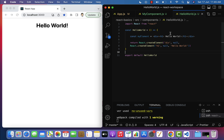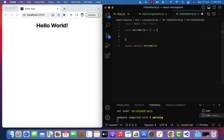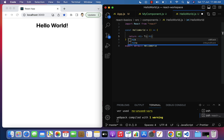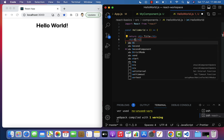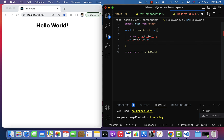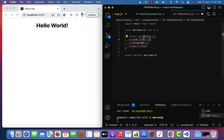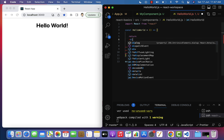Let me go to Visual Studio Code and demonstrate that. Let me remove this and say you have multiple HTML elements in a JSX — for example, return h1 with 'title', then h2 with 'subtitle', a paragraph, and an image. Whenever you have multiple HTML elements in a JSX you have to wrap them all in a single parent HTML element. Most of the time we use div.